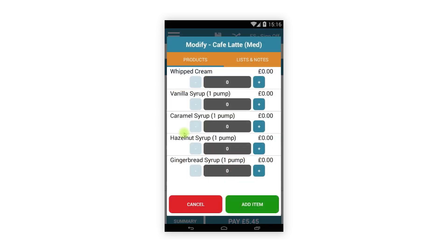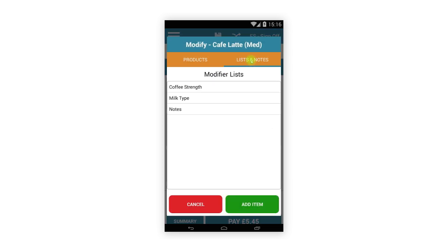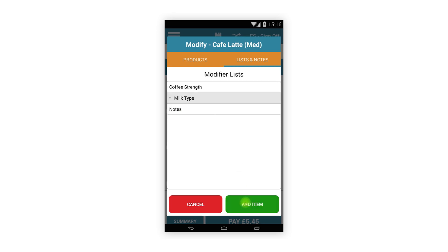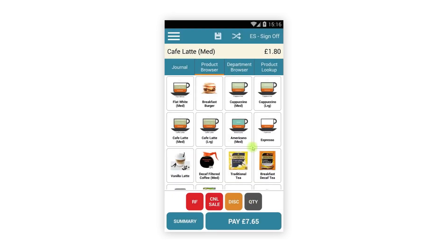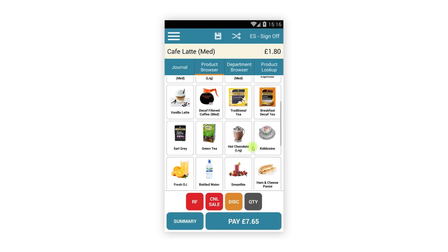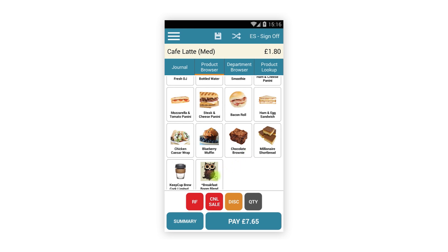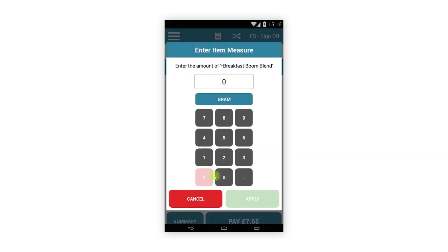Products that contain list or price modifiers also work as they did before and will automatically show the modifier screen if configured. If you add a measured item, the keypad will be displayed automatically so you can enter the measures as you normally would.